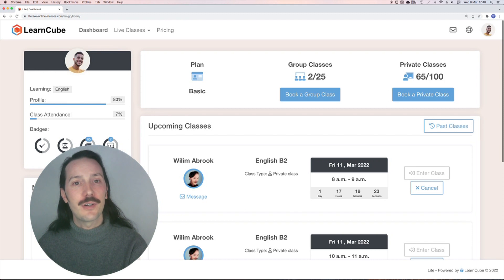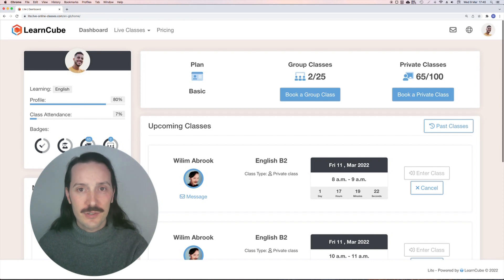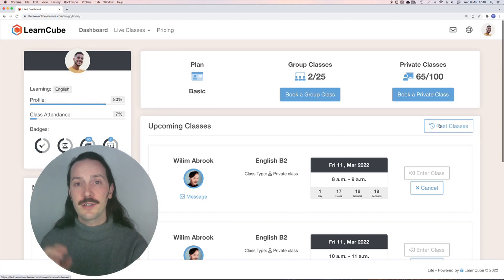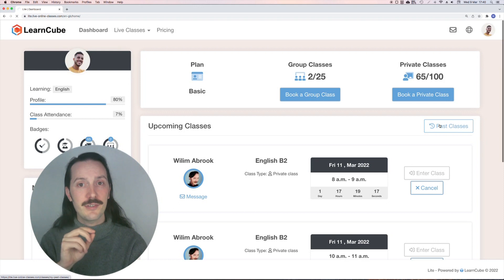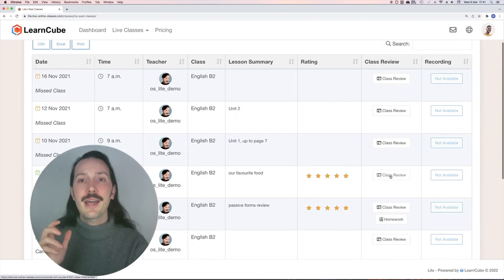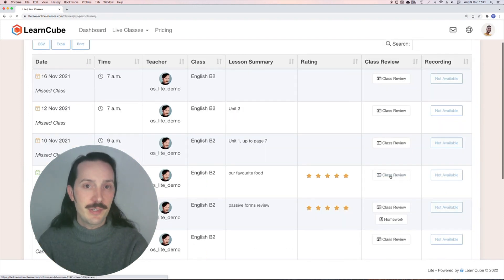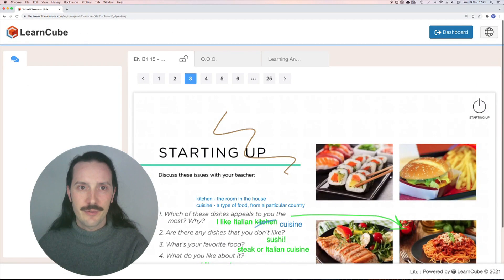For an online school or online school lite student, it's even easier. From their student profile, they can click on past classes here and access the class review by clicking on the button beside the class they want to revise.